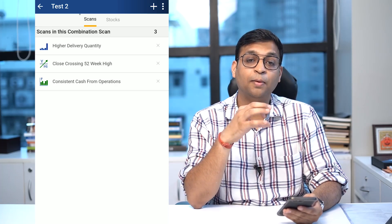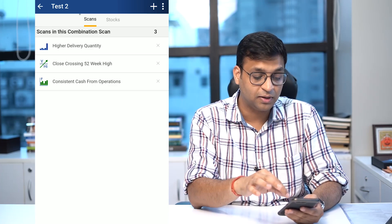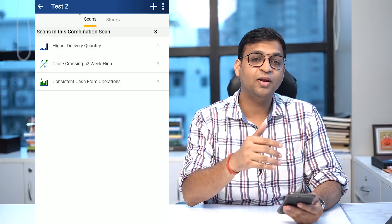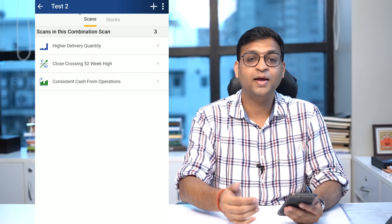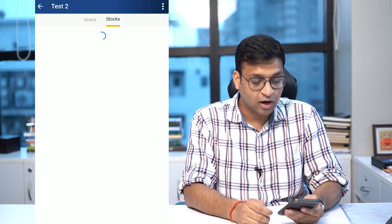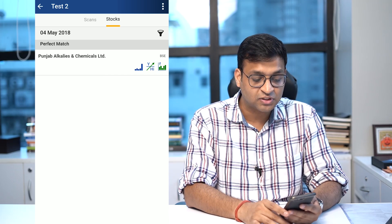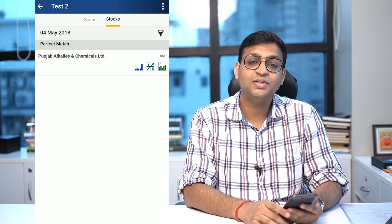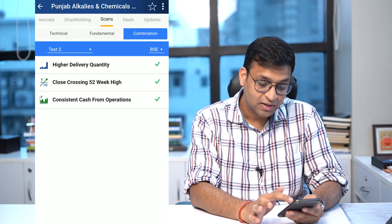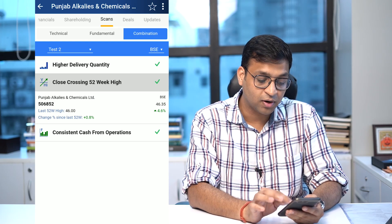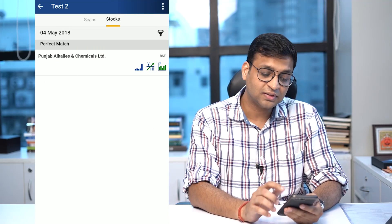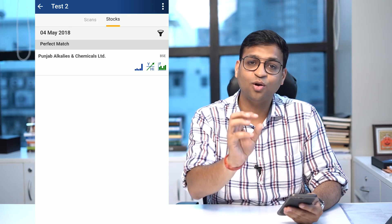These three combinations give me an indication of a company which is fundamentally sound because it has higher cash flow from operations and is making new highs every day. Looking at the list of stocks from this output, there is a company called Punjab Alkaline Chemical which is giving me such output. If I click inside this, I can see the respective data point for that particular scan.